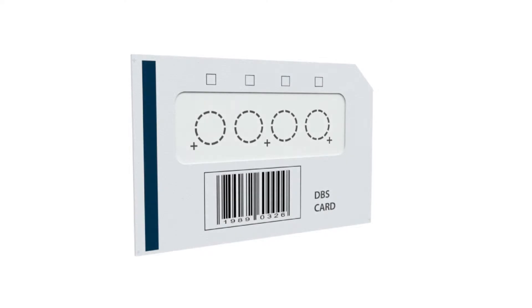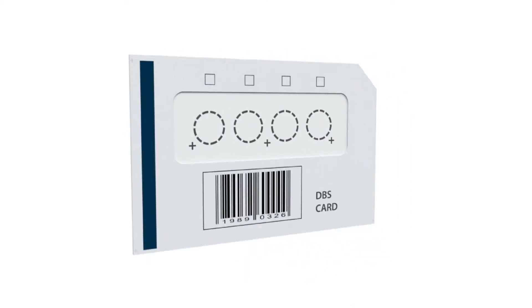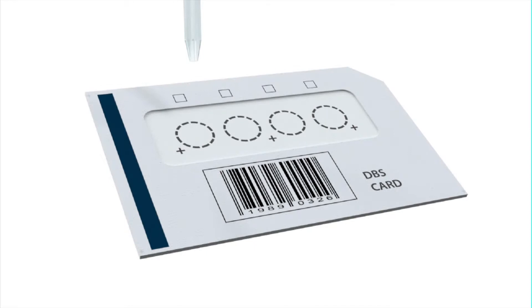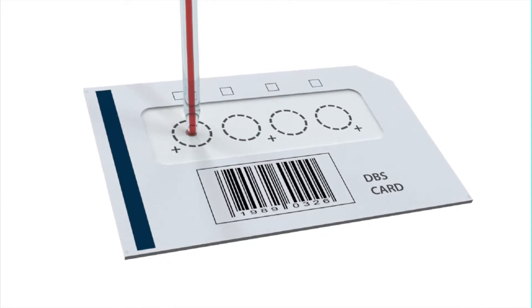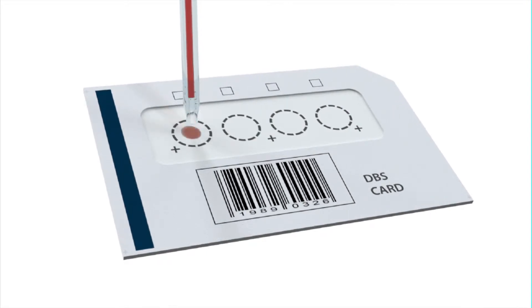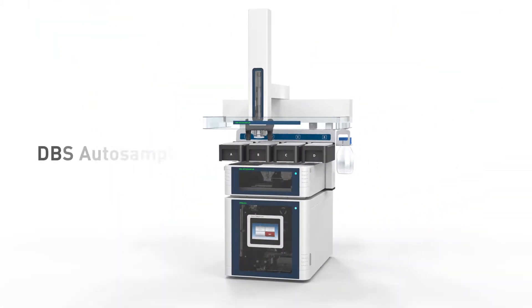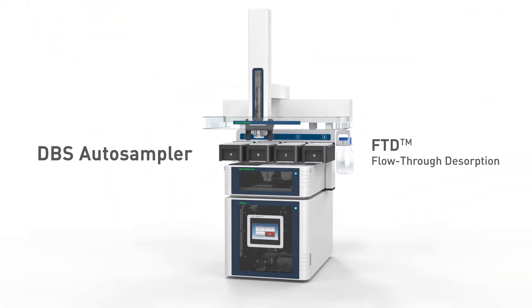A new format for quantitative bioanalysis is emerging: dried bloodspots. Spark Holland's innovative dried bloodspot autosampler with patented flow-through desorption technology enables full automation of its workflow from card to analyzer.